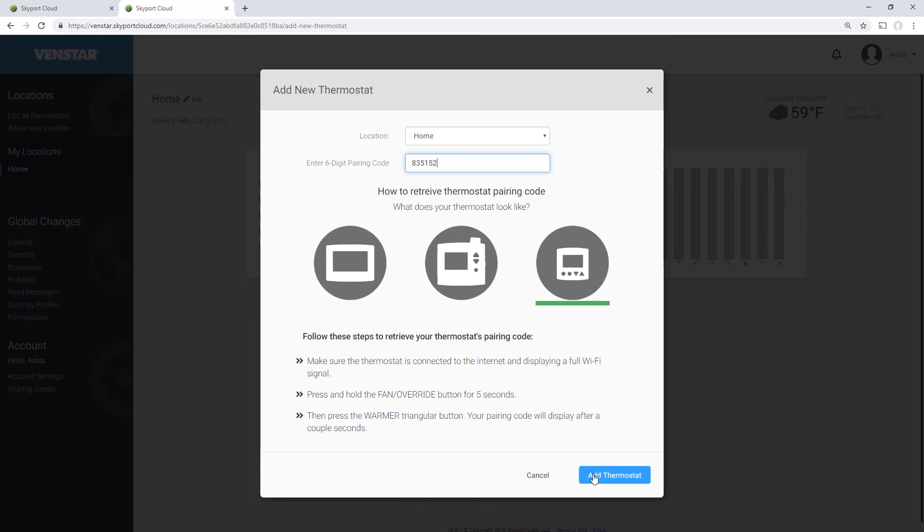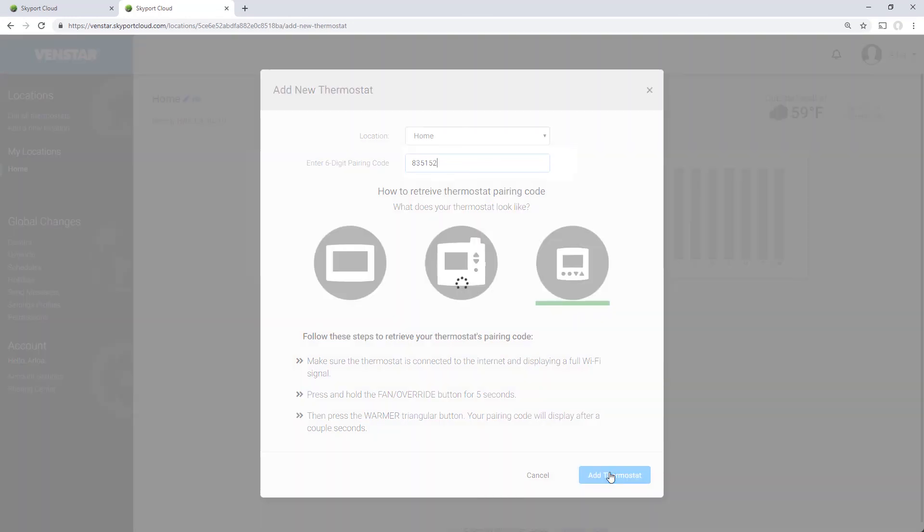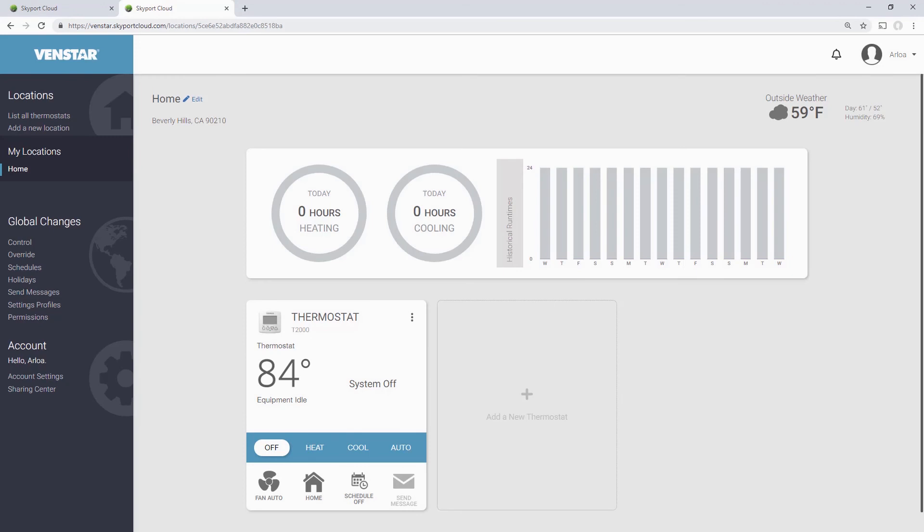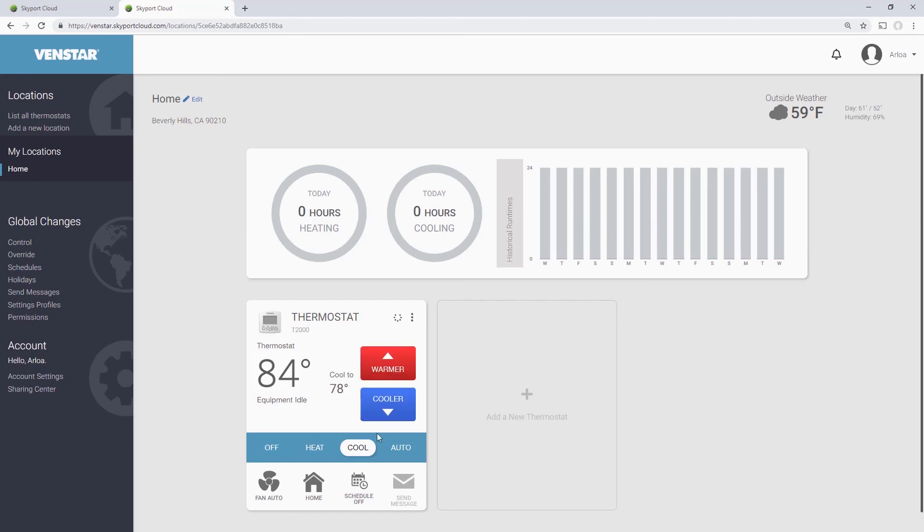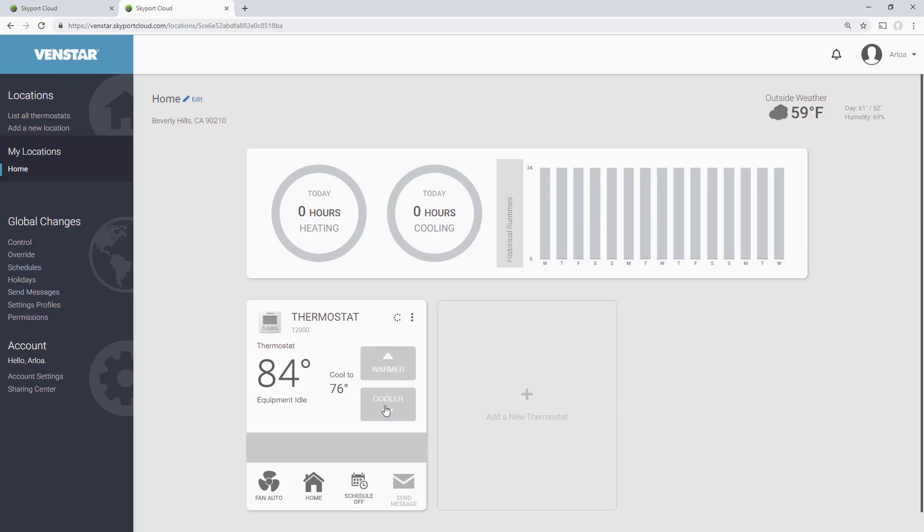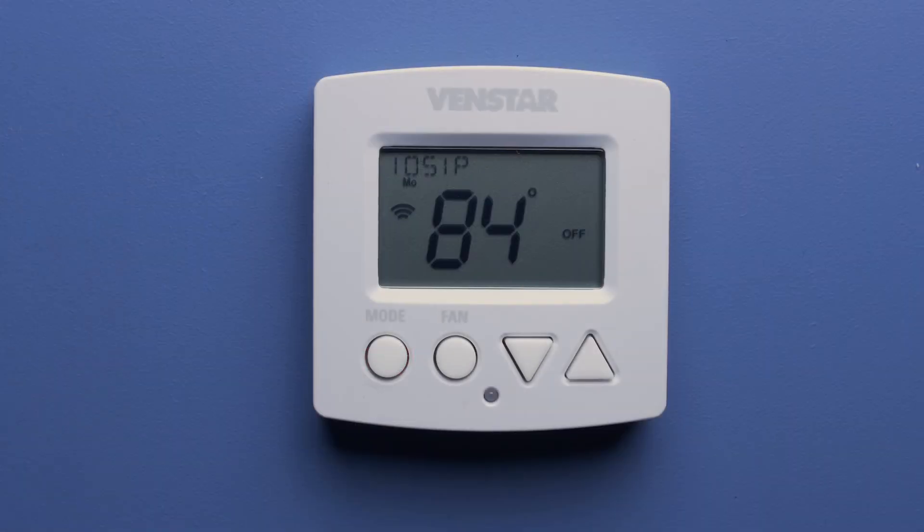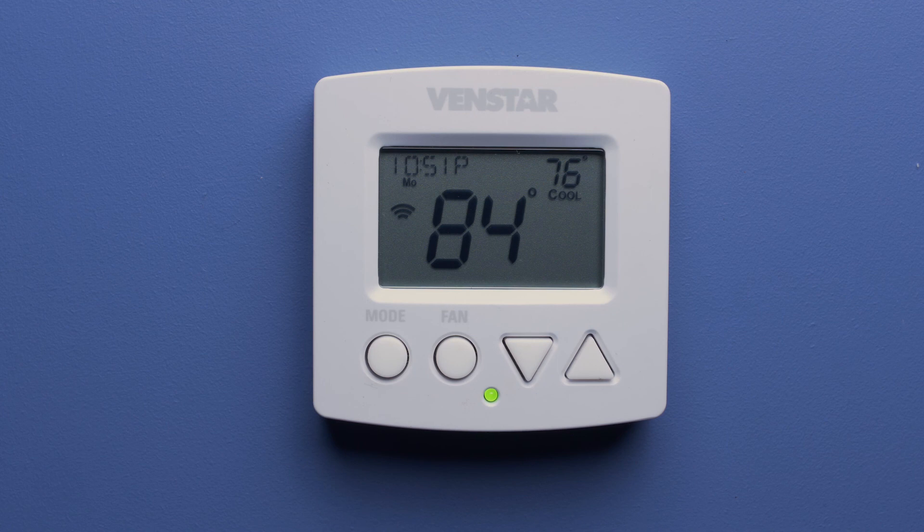When finished, press the Add Thermostat button. In a few seconds, you will see your thermostat controls appear on the screen. Now let's test the thermostat to make sure it's linked. I will turn on the air and lower the temp to 76 degrees. Look at your thermostat and you will see it is updated with the commands you provided.